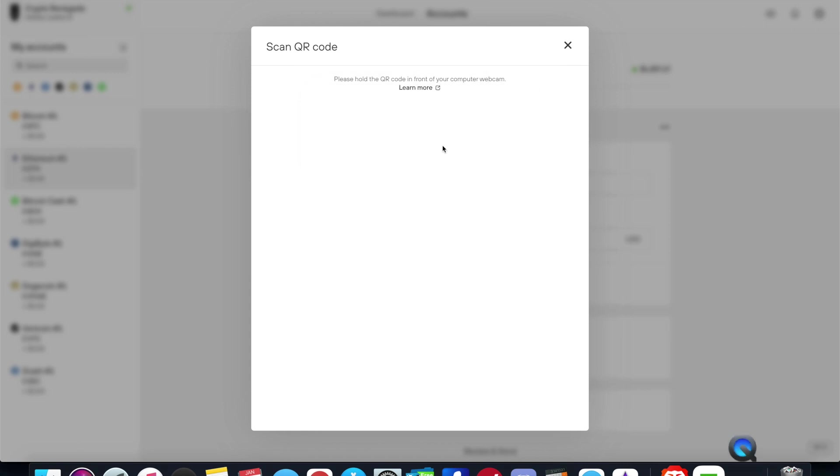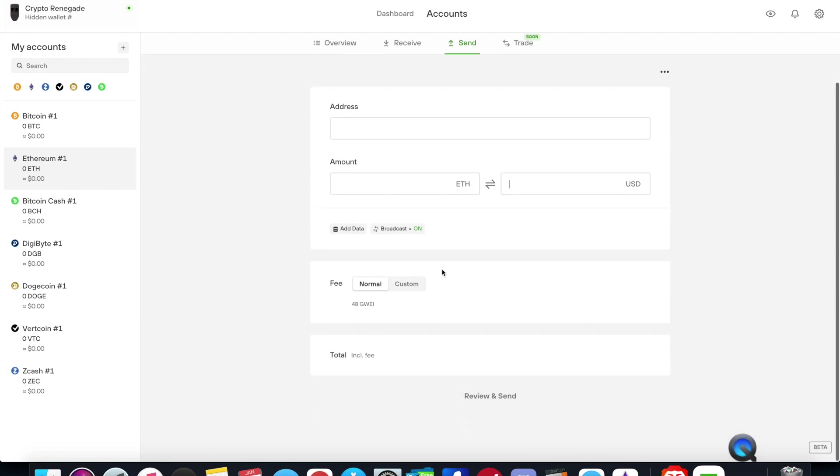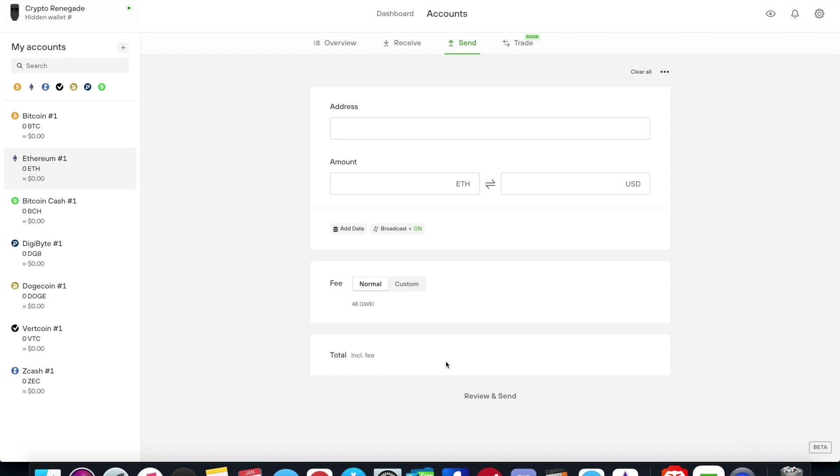And it's going to ask me if I want to have it access my camera. And then you can choose to send max, you could choose the dollar amount. Broadcast on or off, this is a nice toggle so it's either connected to the internet or not. And then you can for Ethereum transactions you can customize your fee if you want to and it gives you the total. And then if you want to review and send it'll have you confirm that on the device.